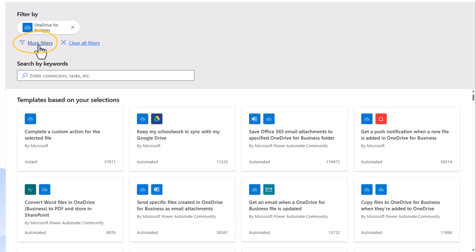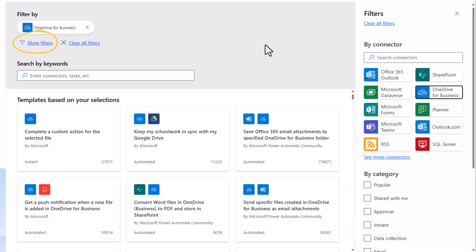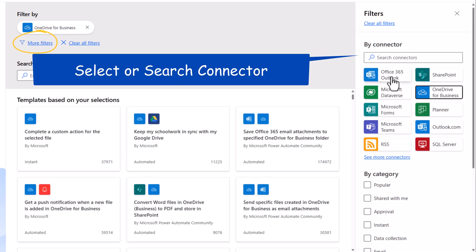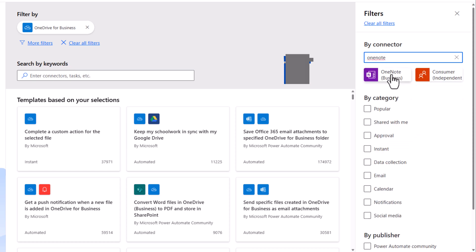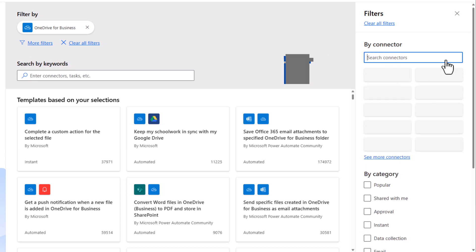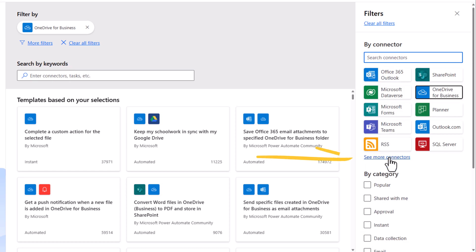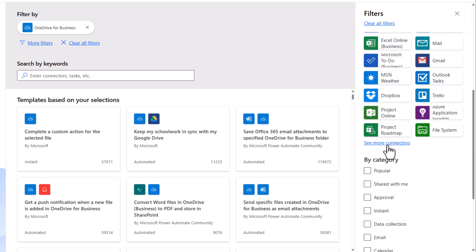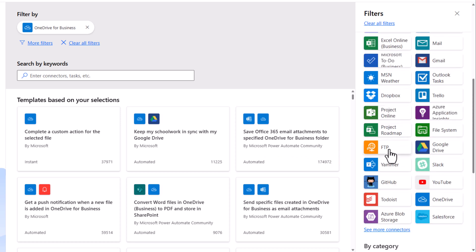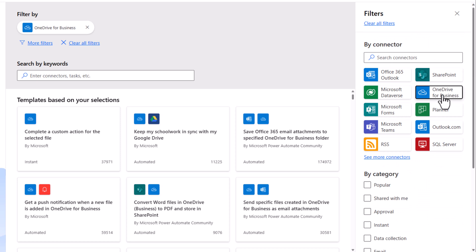If I go to More Filters, I can once again select Connectors to filter the templates. I can search for specific connectors, OneNote, or I can go to See More Connectors. This will keep loading the entire connector suite.